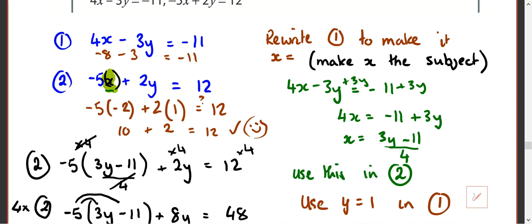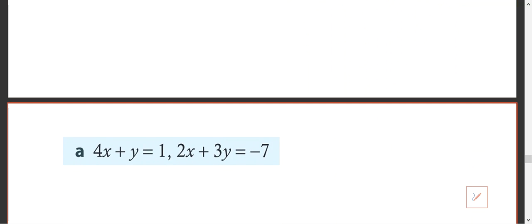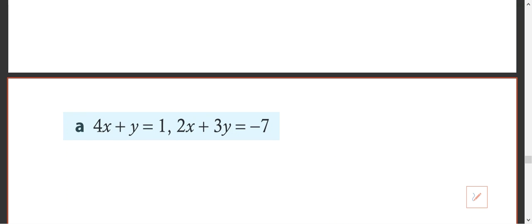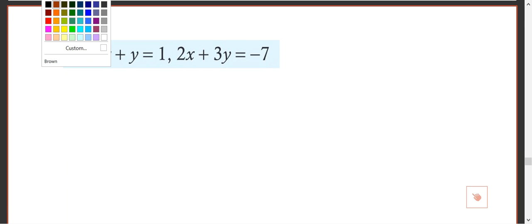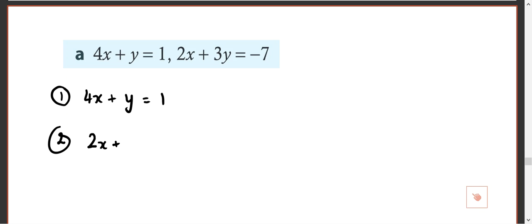That was a complicated one — they get much easier. Let's look at another, easier example. Equation 1: 4x plus y equals 1. Equation 2: 2x plus 3y equals negative 7. In this one, I know one of them is easier to rearrange. Number 1 — make y the subject.